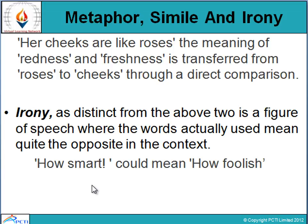Irony is where the words actually used mean quite the opposite in the text — the meaning in context is completely opposite. For example, 'how smart' could mean 'how foolish,' and 'what a lovely weather' could mean what bad weather it is, especially if it is extremely cold.